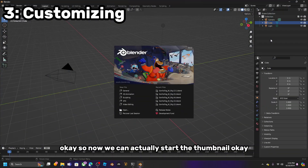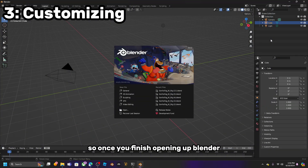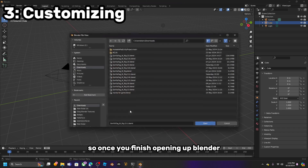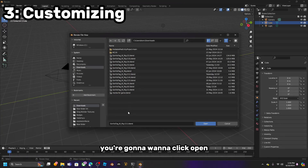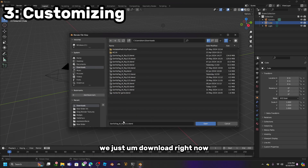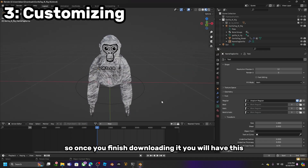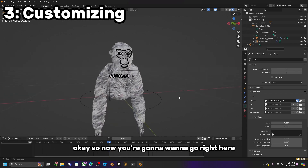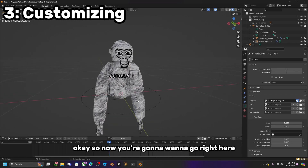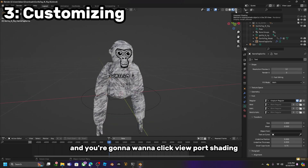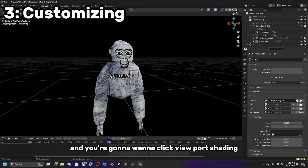Now we can actually start the thumbnail. Once you finish opening up Blender, you are going to want to click Open and select the file we just downloaded. Once you finish downloading it, you will have this. Now you are going to want to go right here and click Viewport Shading.